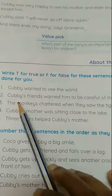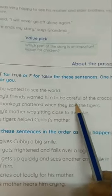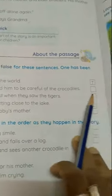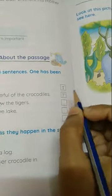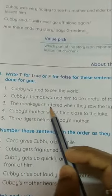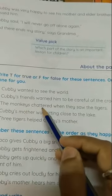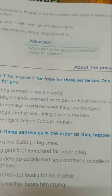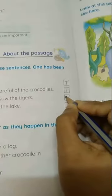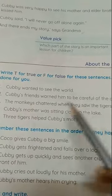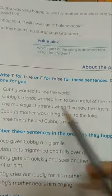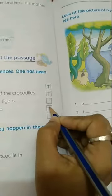Next one is: Cubby's friends warned him to be careful of the crocodiles. Cubby's mother was sitting close to the lake. This is also true, so T.